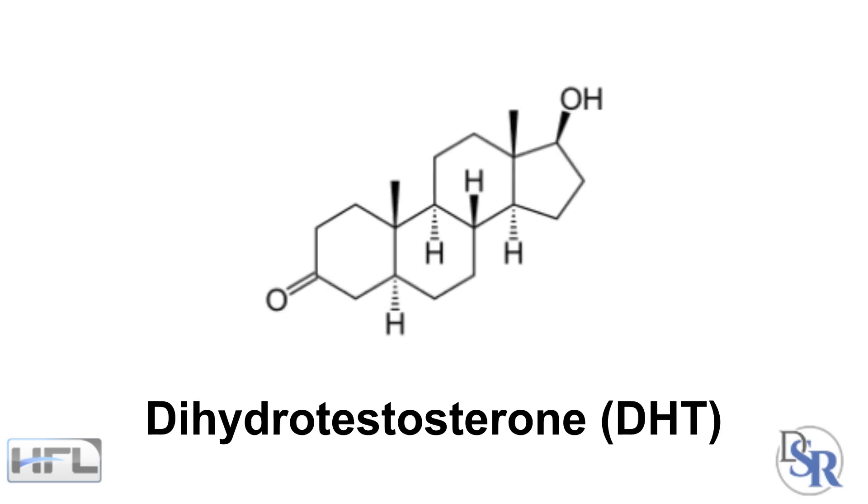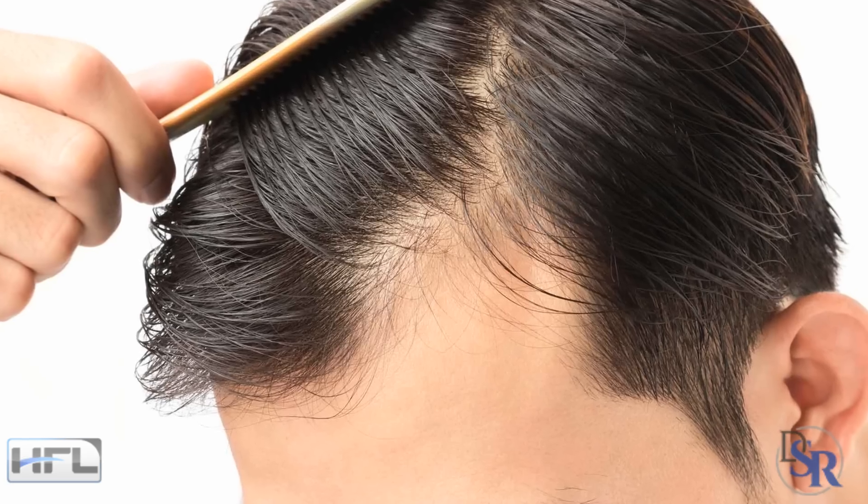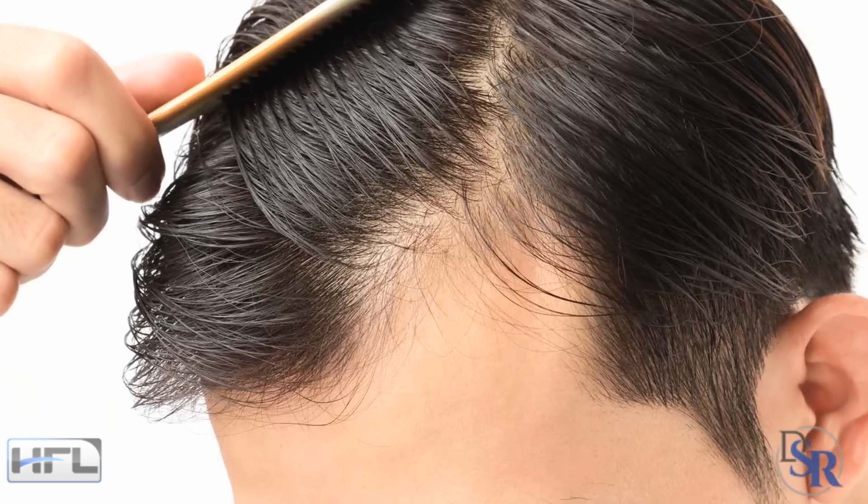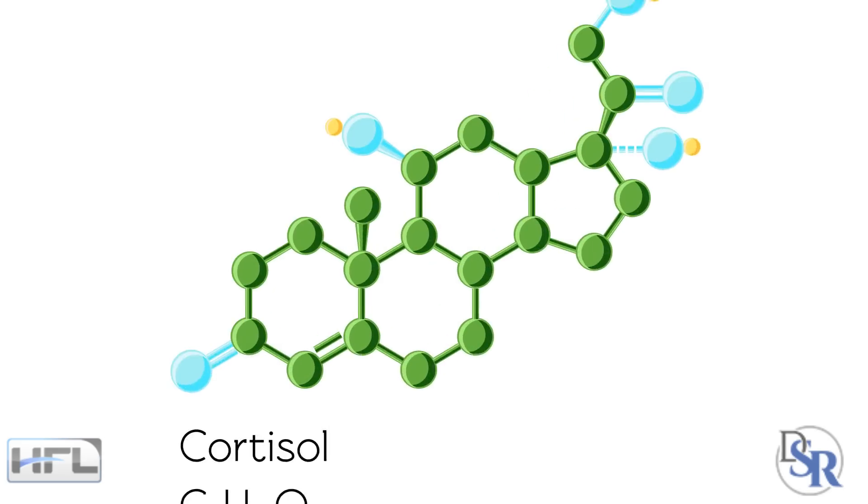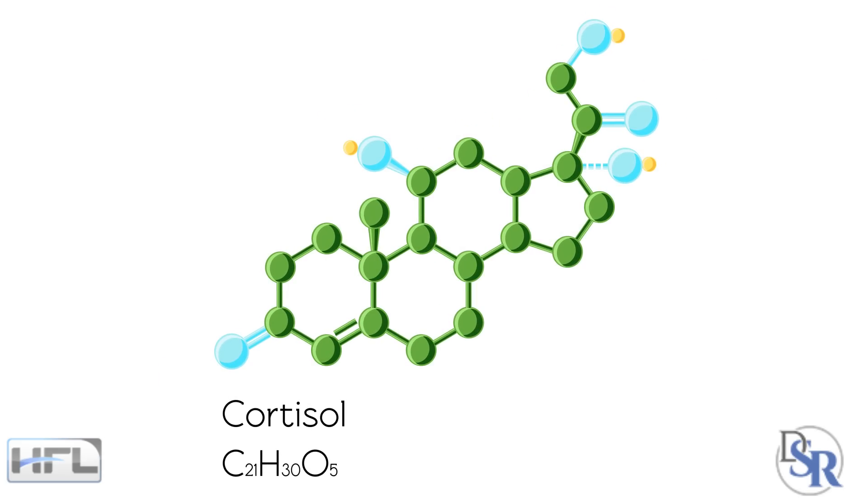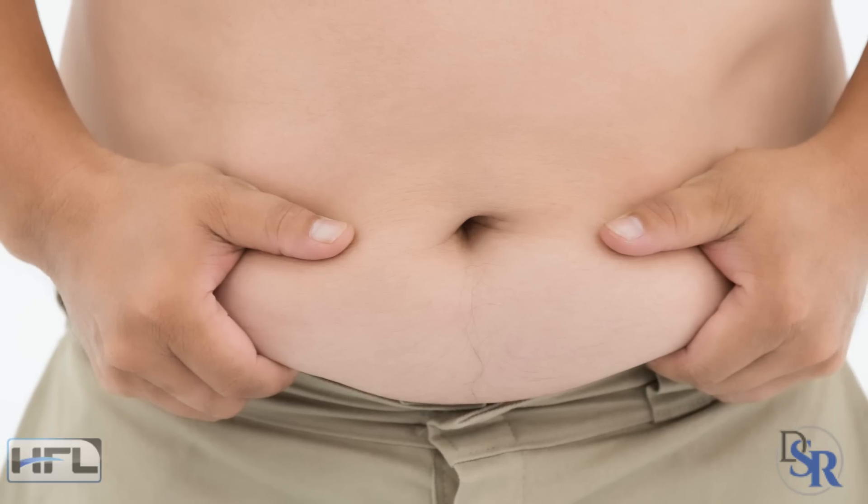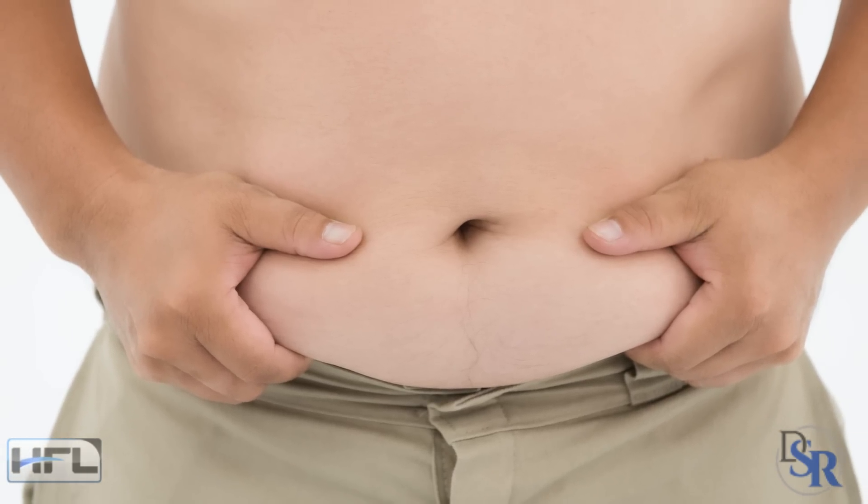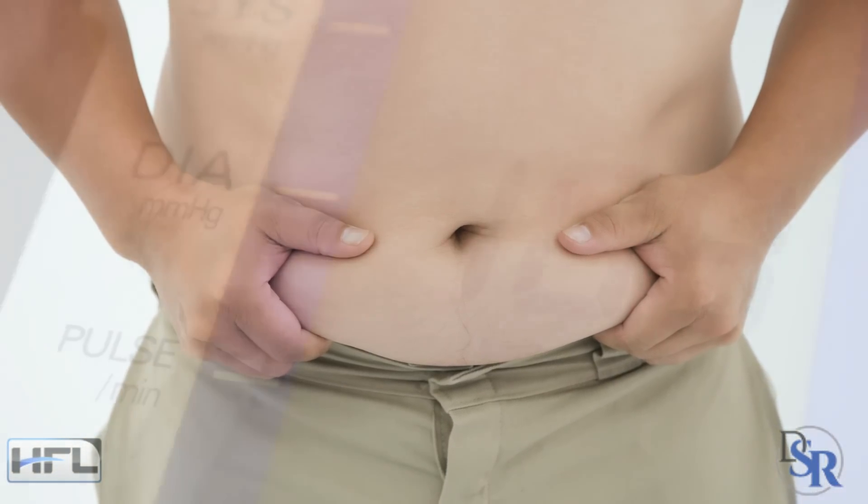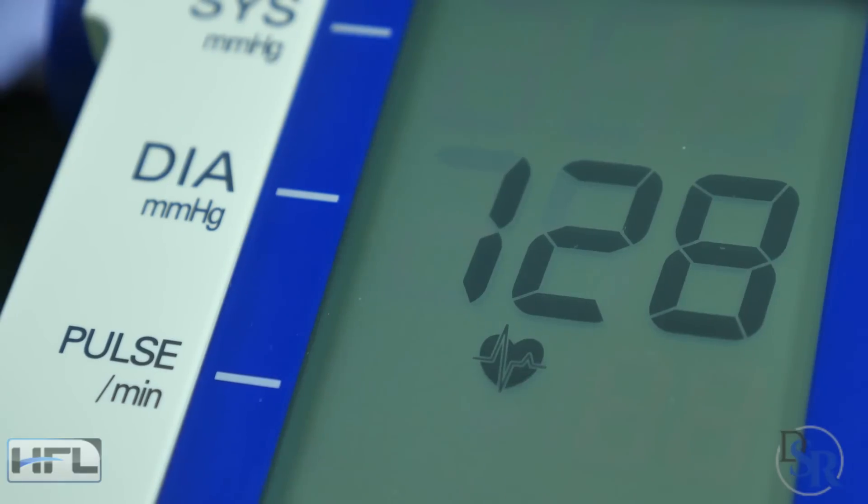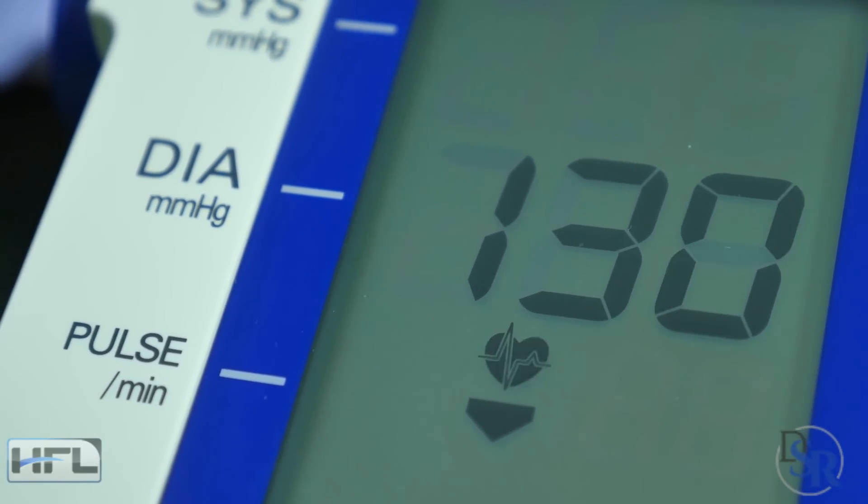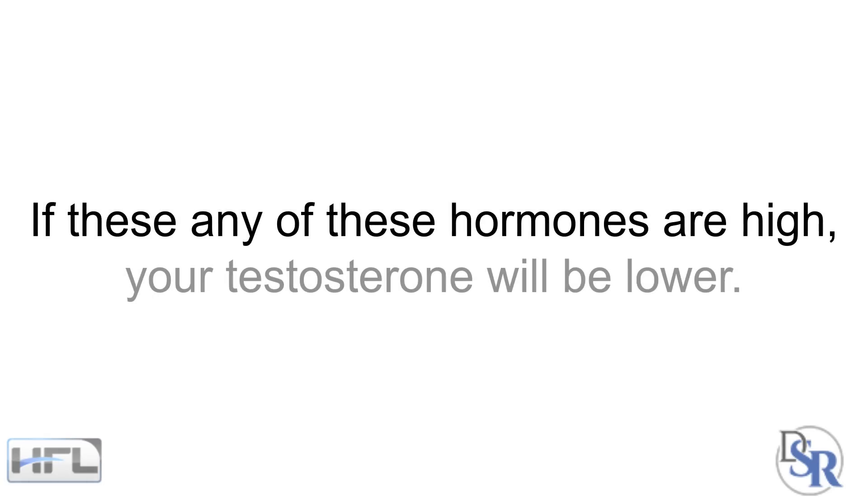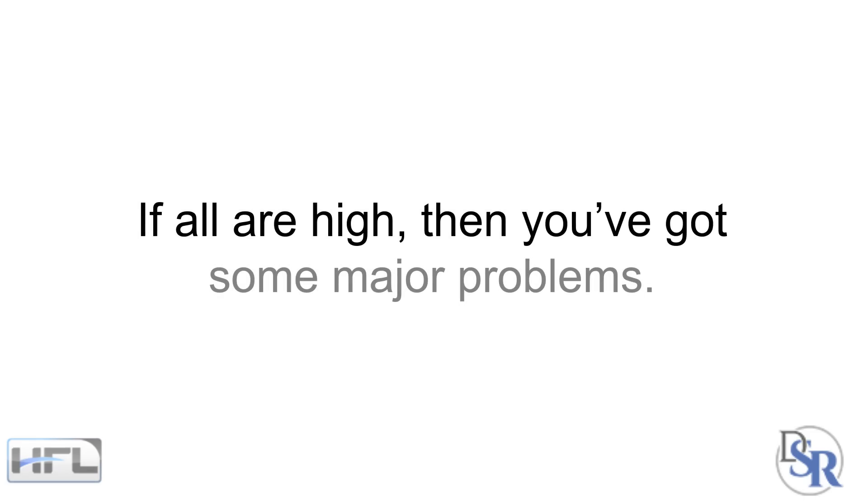The next hormone is dihydrotestosterone, which is also known as DHT. This is your hair loss hormone that tends to cause many of the negative effects of testosterone. If it's high, you start to go bald and have excess body hair. The third important hormone is cortisol. This is one of the most potent stress hormones. This will cause lots of problems such as belly fat, muscle loss, high blood sugar levels, water retention, high blood pressure and so forth. But you need some of it to survive. If any of these hormones are high, your testosterone will be lower. If they are all high, then you've got some major problems.